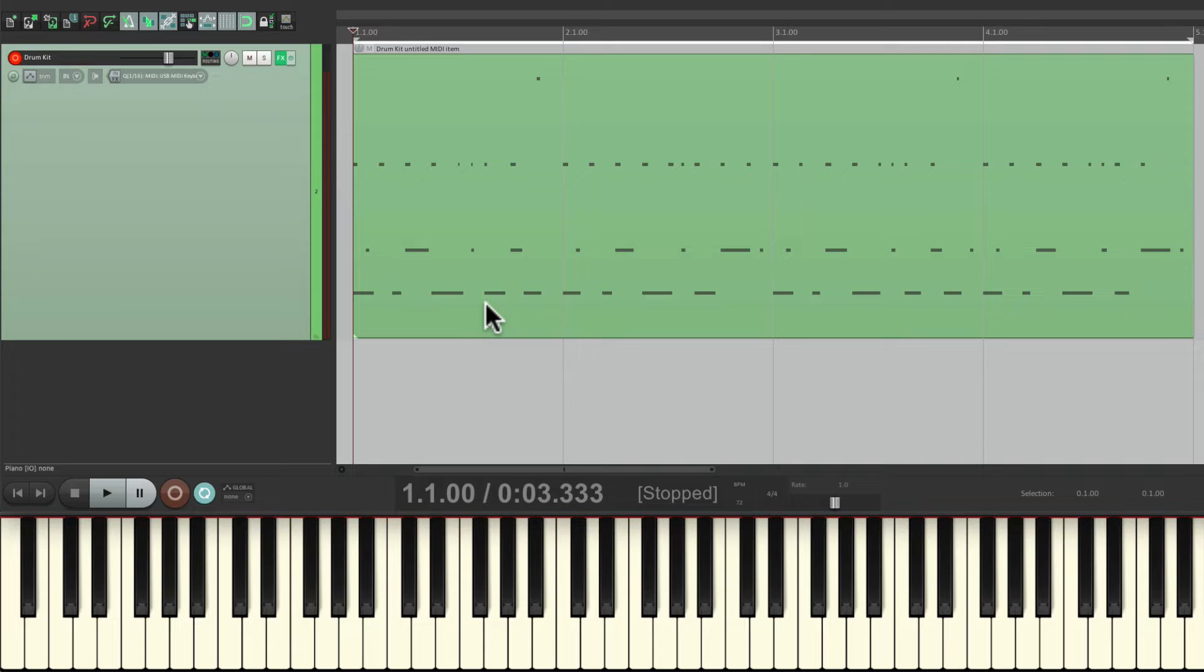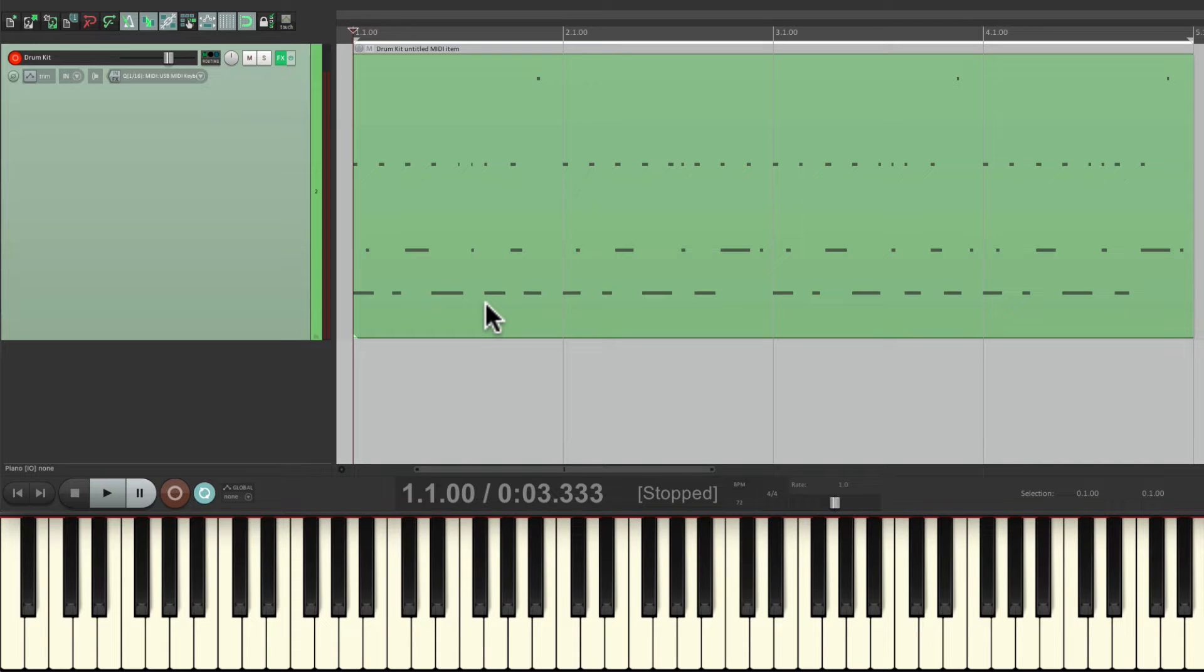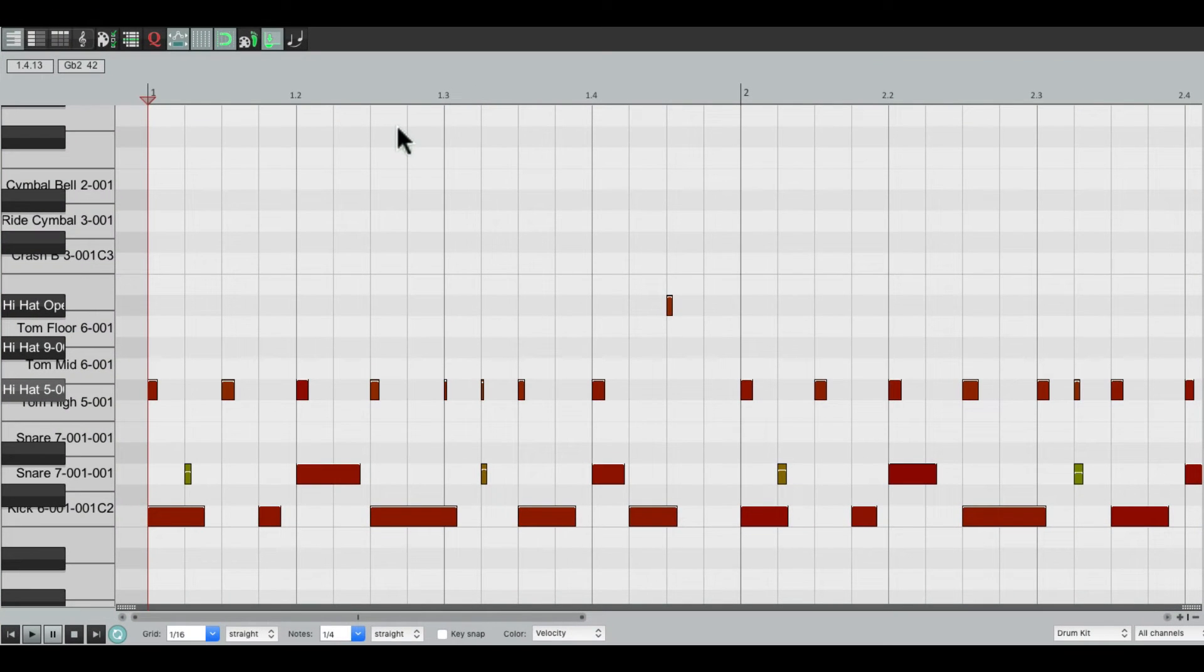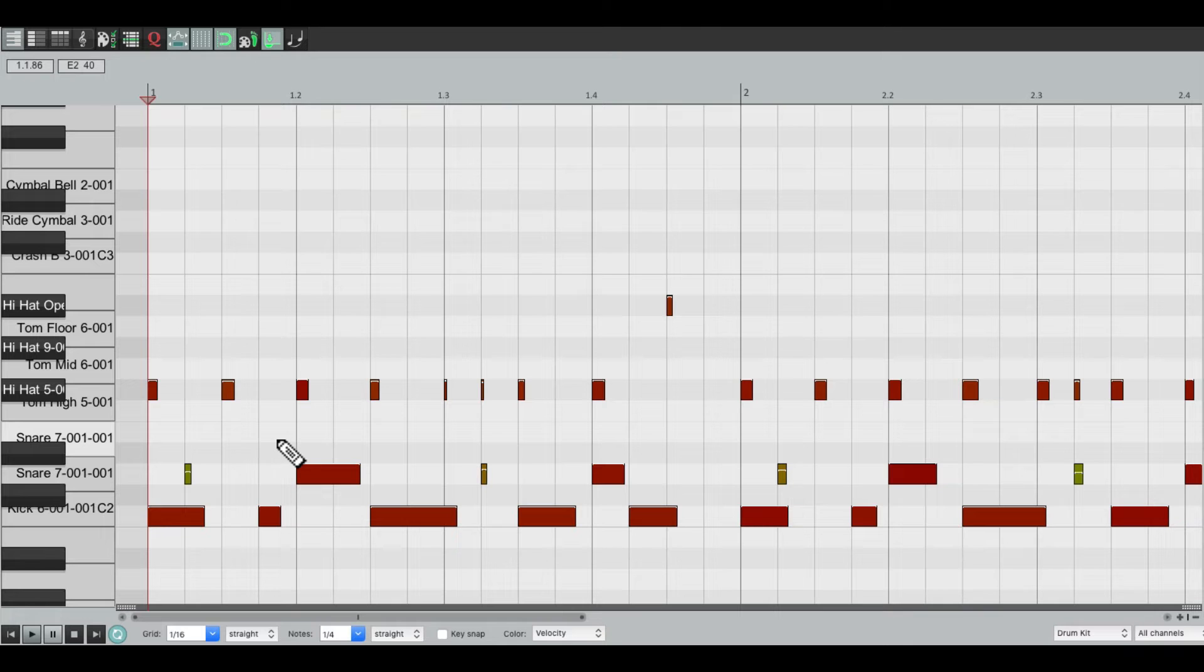That sounds pretty good for now, but now I want to add swing to the performance, because right now it's just straight 16th notes. So I can double-click the MIDI item, which opens up the MIDI editor, and we can see the performance right here.